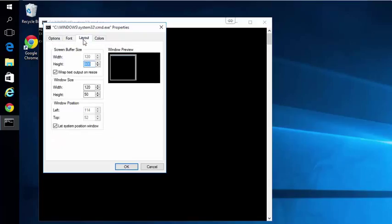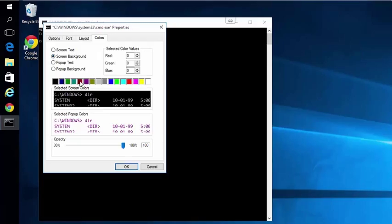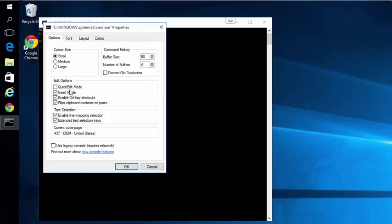You can also change the window size, window height, so that you can actually see more things without having to scroll. Background colors, text colors, and cursor size.